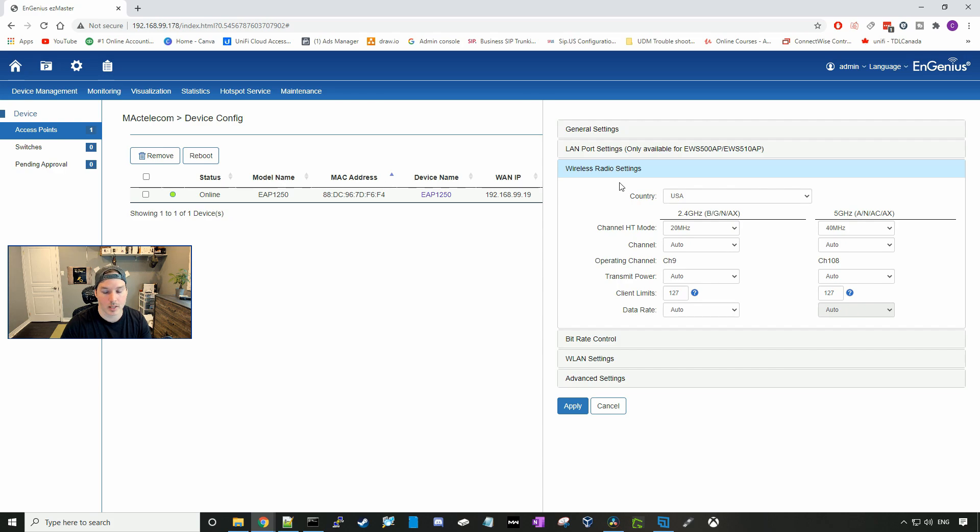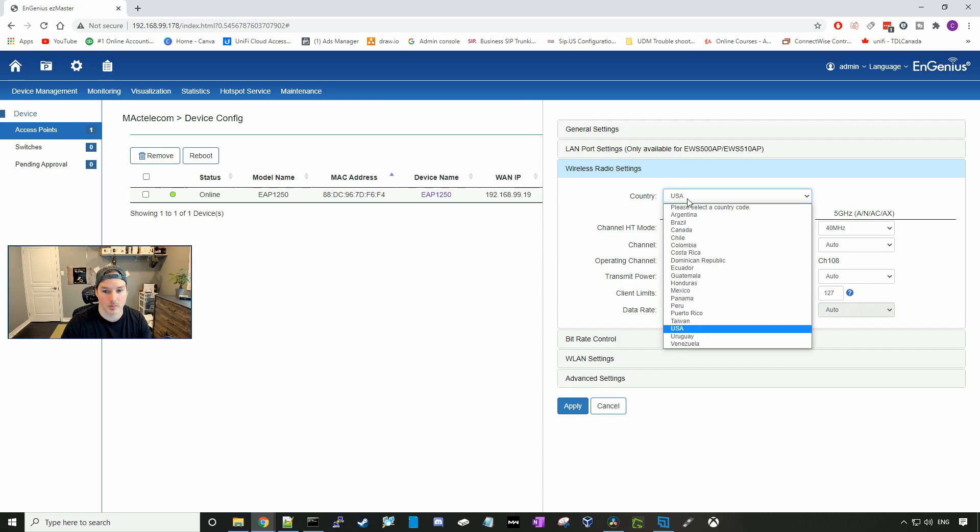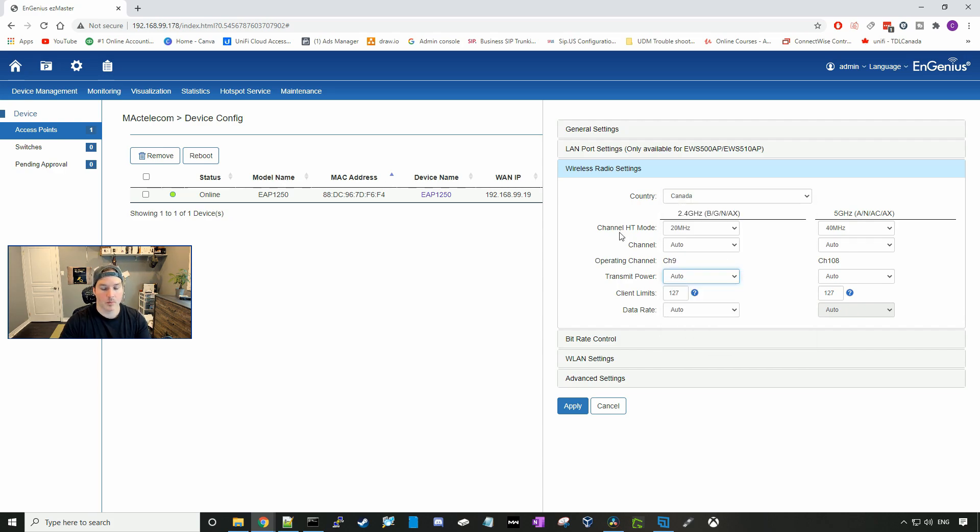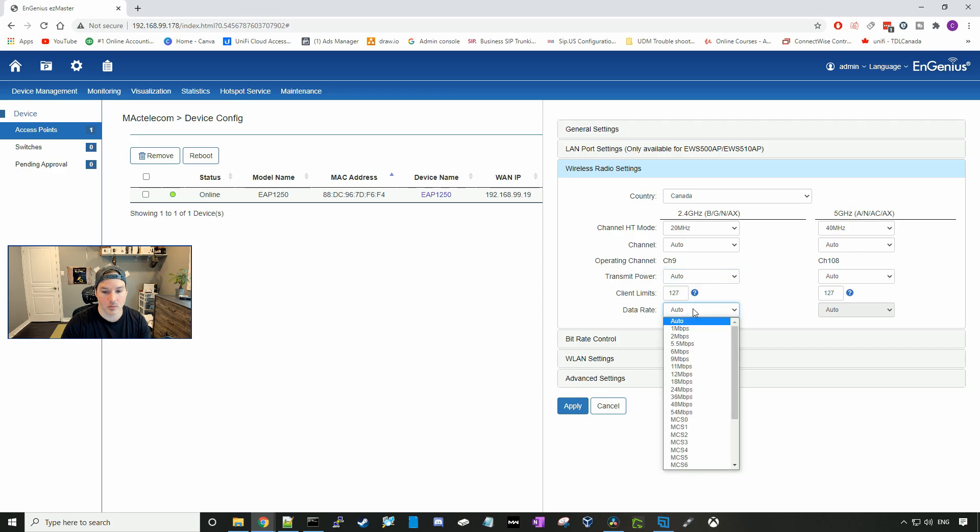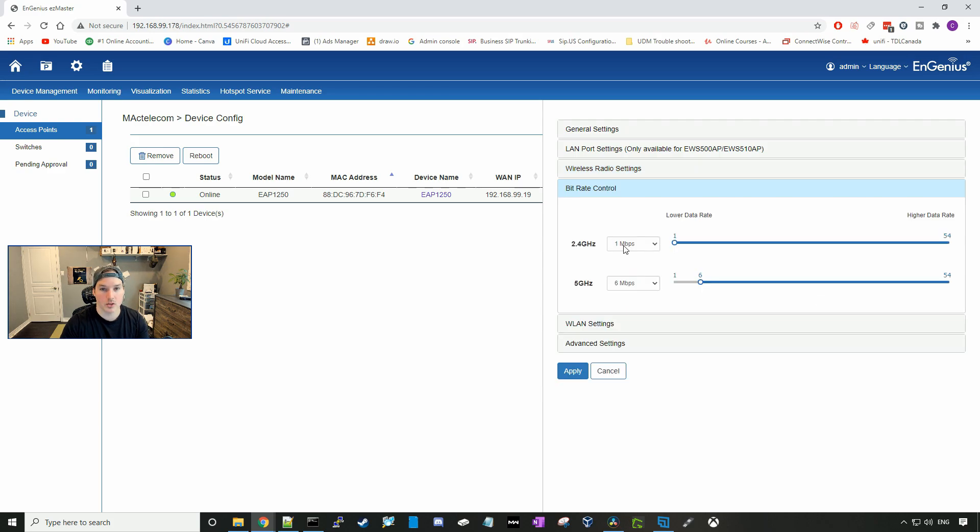Under the wireless radio settings, we could select which country we live in, and I'm in Canada. Then we could change our channel width, which channel that the 2.4 or the five gigahertz is on, the transmit power, and the client limits. We could also choose the data rate which is set to auto. We could do bit rate control.